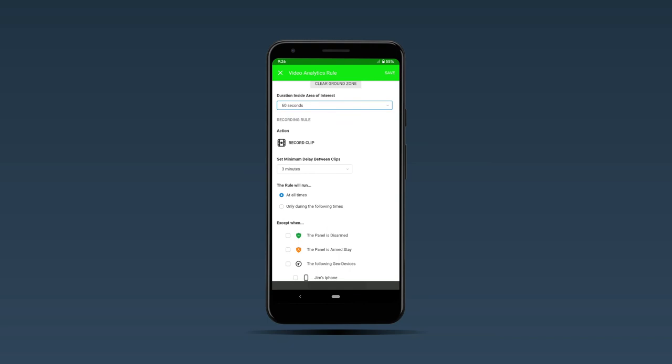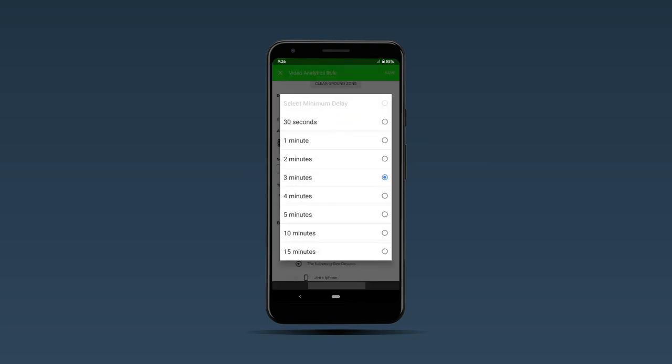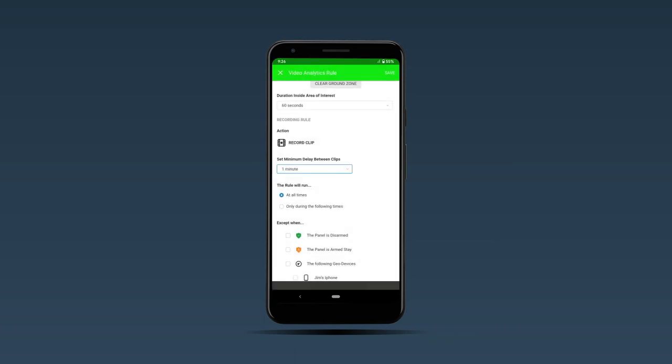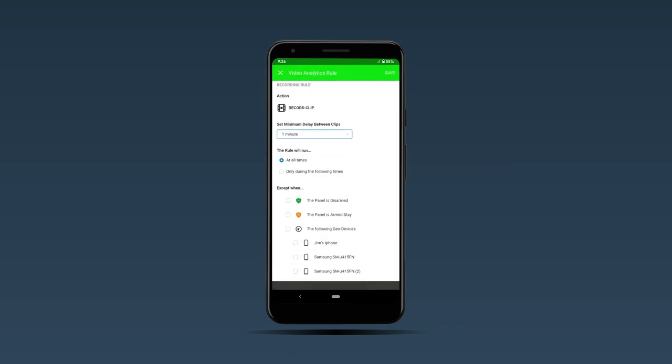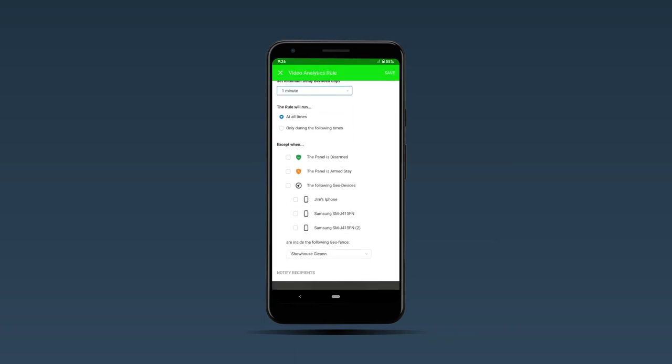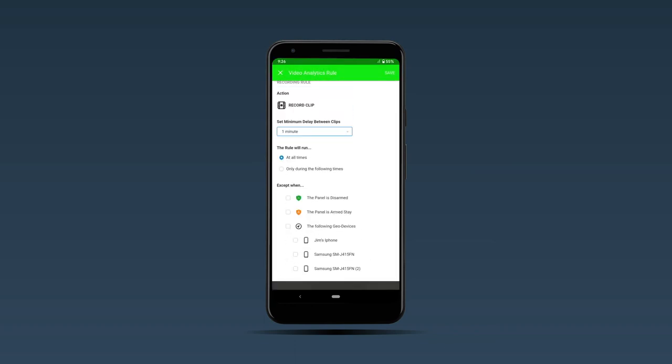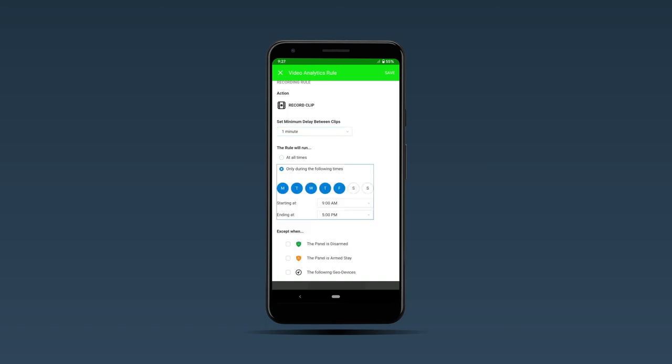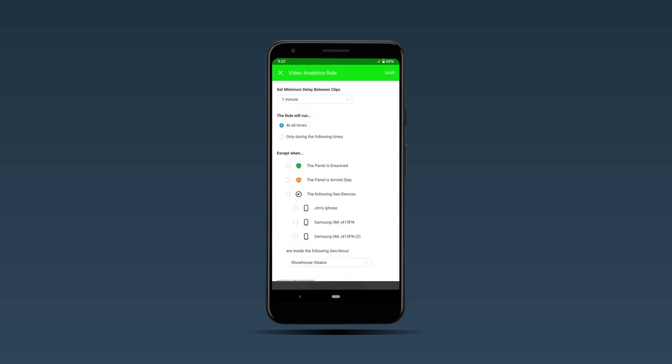You can also set the minimum delay between clips, and we are going to set it something a little bit lower, like one minute. You can decide to run it at all times or only during the following times.